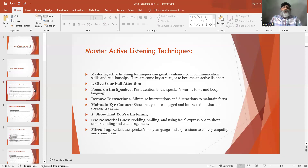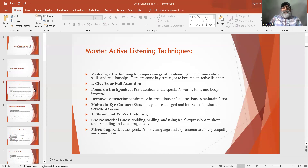Number 2: Show that you are listening. Use nonverbal cues — nodding, smiling, and using facial expressions to show understanding and encouragement. Mirroring: reflect the speaker's body language and expressions to convey empathy and connection.